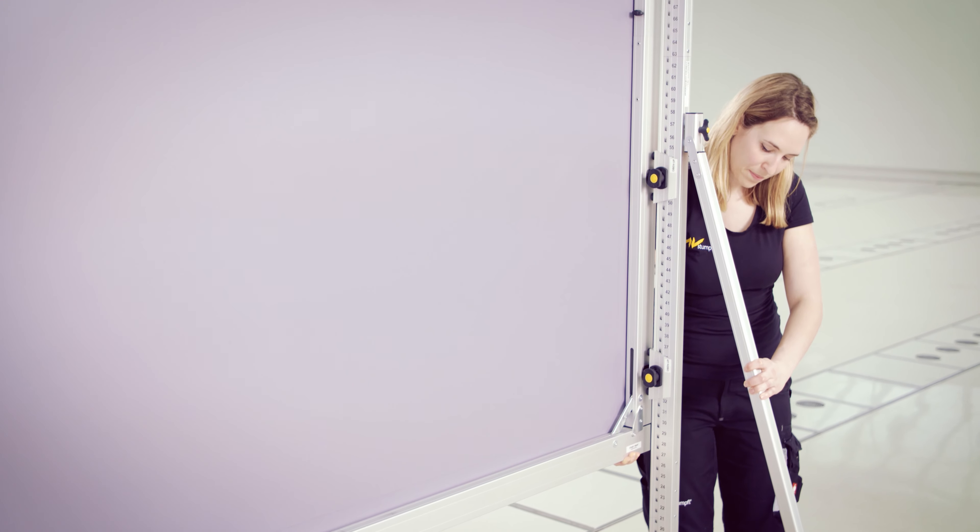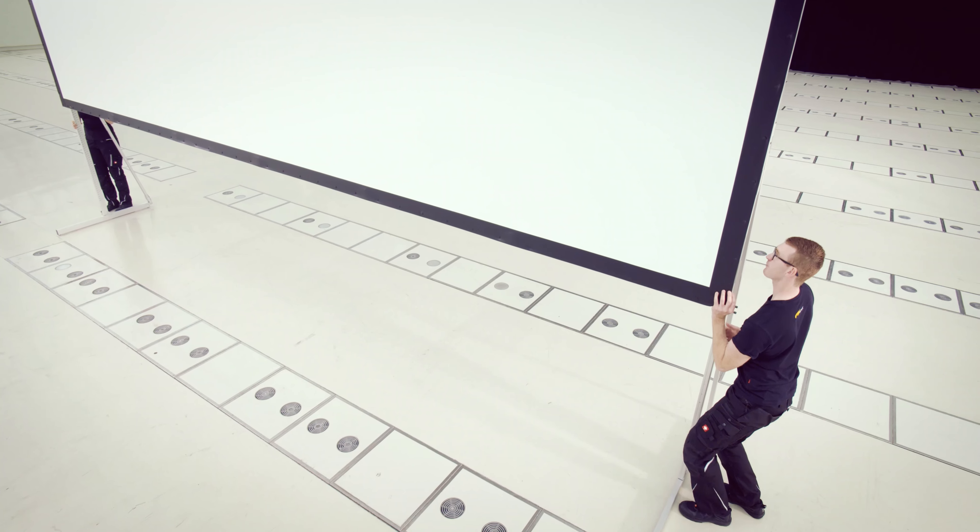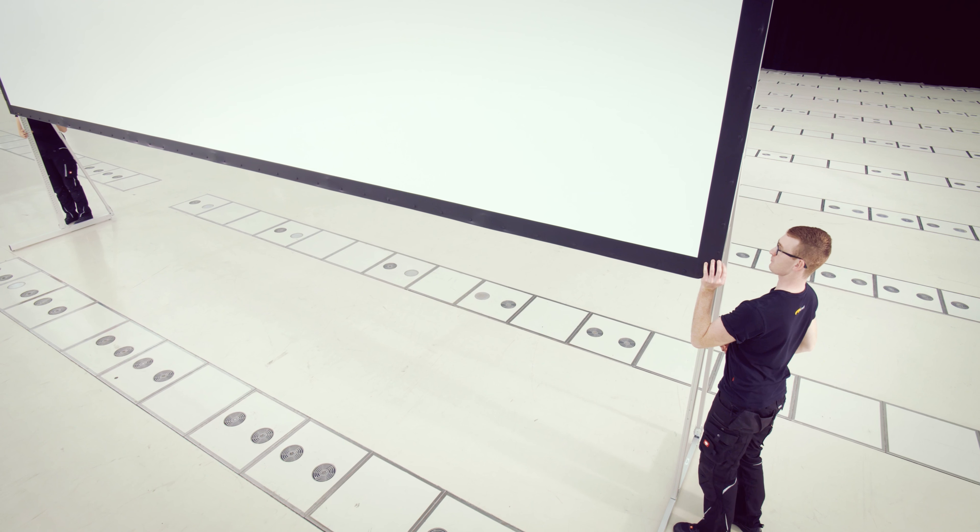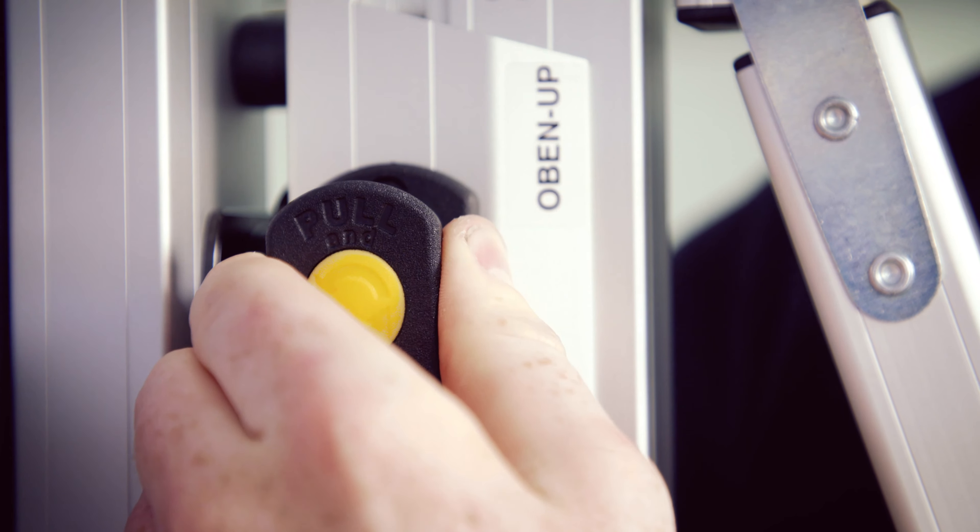To adjust the screen height, just start at the bottom of the scale and simply move the screen up to your preferred position.